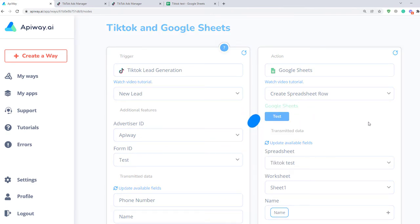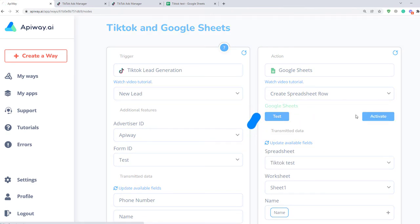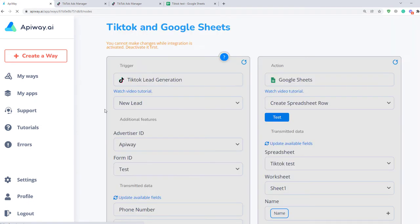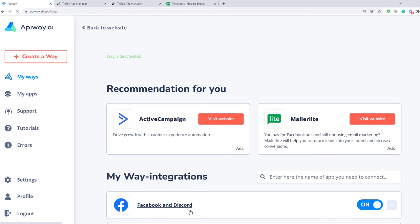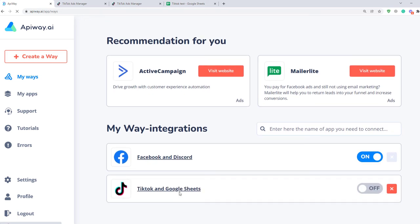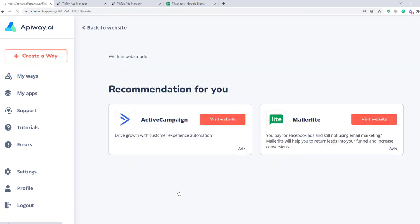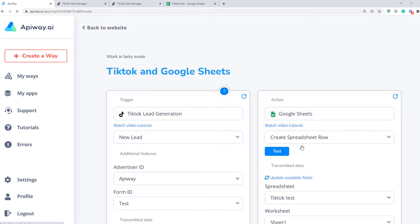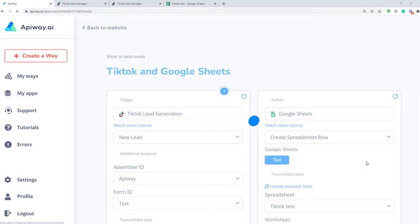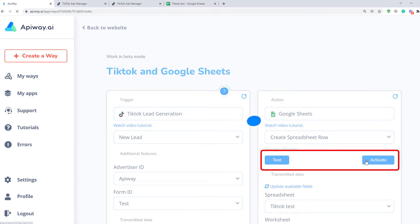Then click Test and Activate. If you want to edit this way, you can find it in the tab My Ways, deactivate it and change everything you need. But be careful and don't forget to activate it again.